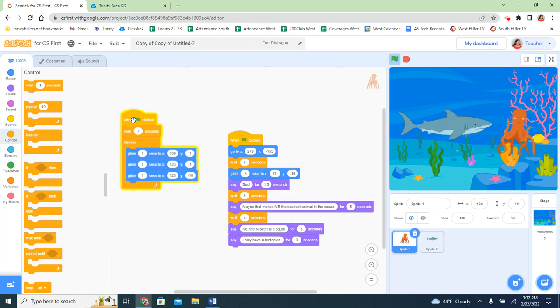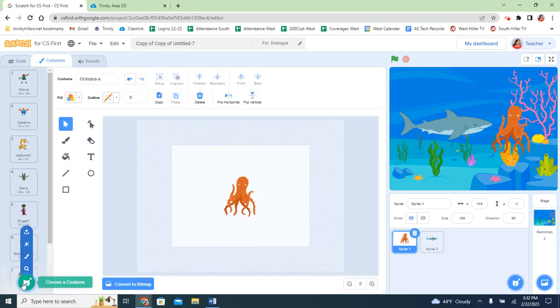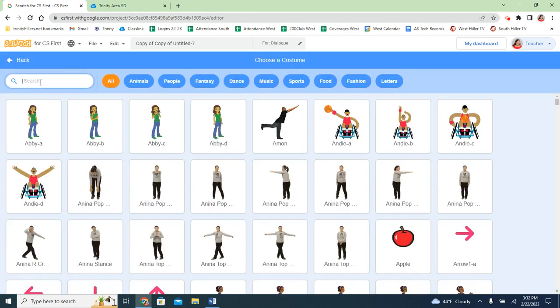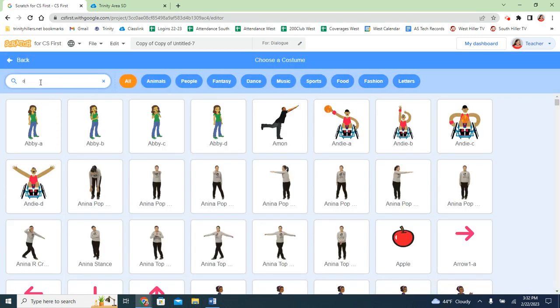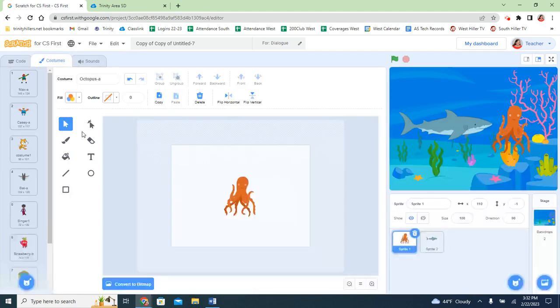Now, the extra thing I want to do with the octopus is it actually has multiple costumes in here. So I'm going to go to the costumes and I'm going to add another octopus. I'm going to add this octopus B.